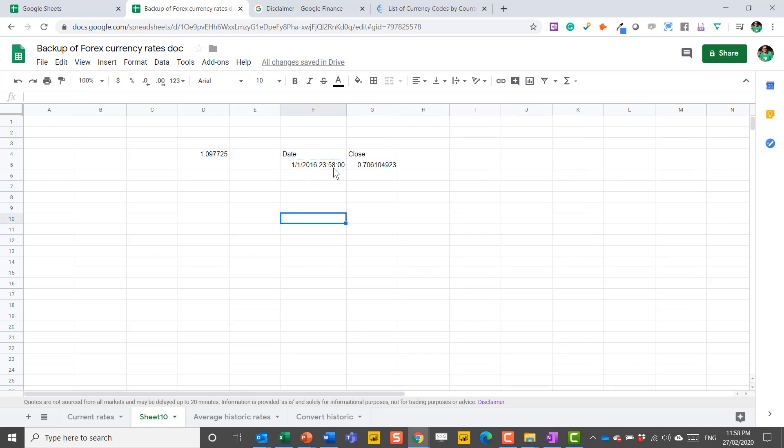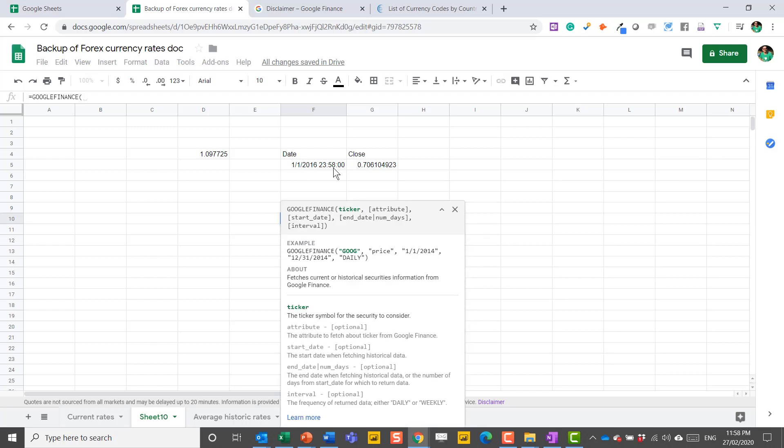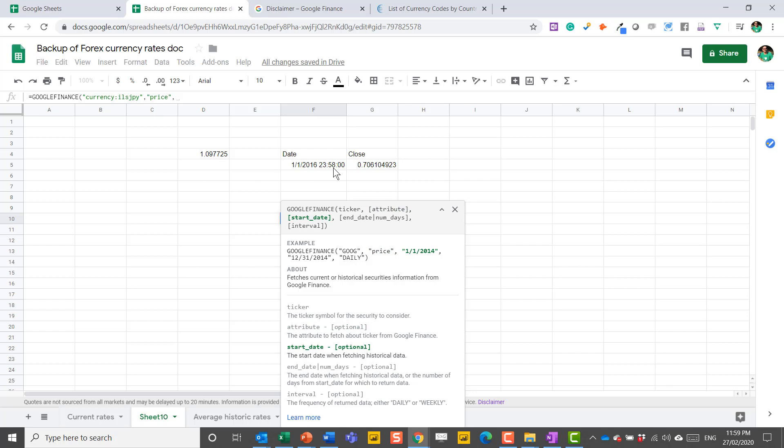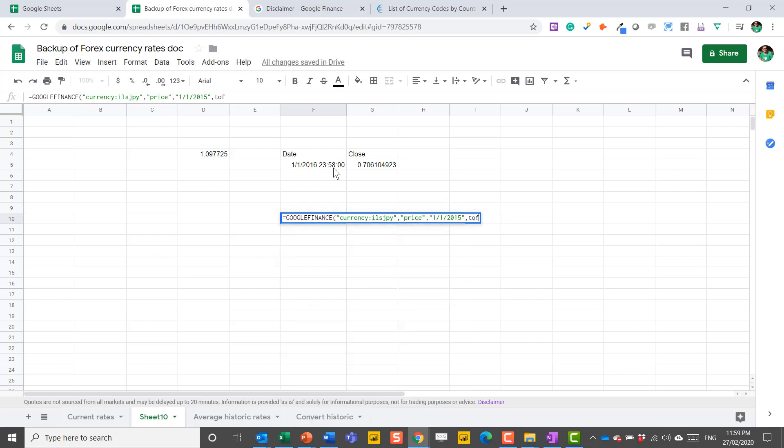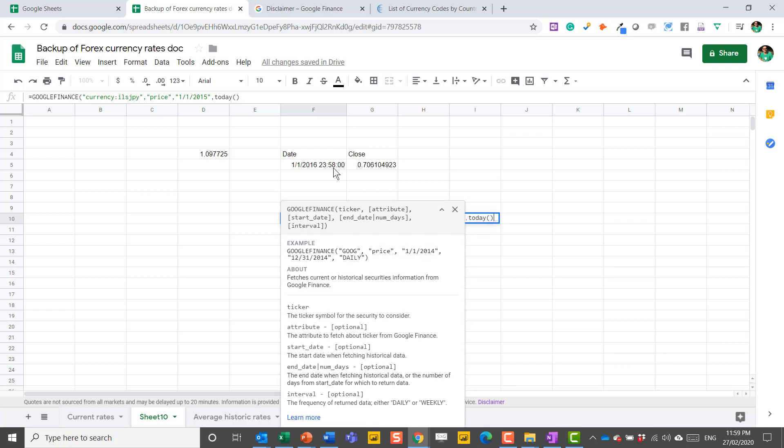So let's do the dynamic arrays that we've been talking about. So I'm going to do equals Google Finance. And I'm going to do currency, colon, ILS, which is the Israeli shekel, and then JPY, which is the Japanese yen, comma, price. I have to write price, comma. And then I'm going to do a start date. So I'm going to do, in speech marks, 1st of January 2015, comma. And then end date, I'm going to do today. So this is the today function that gets everything from then until today.